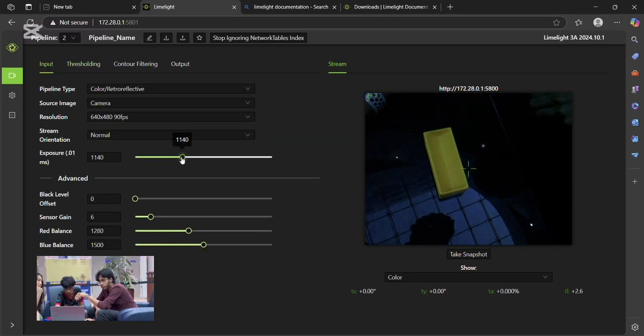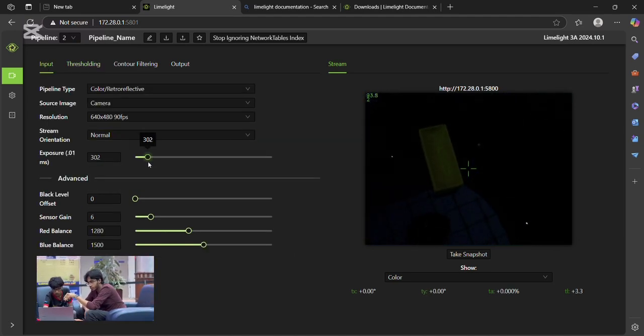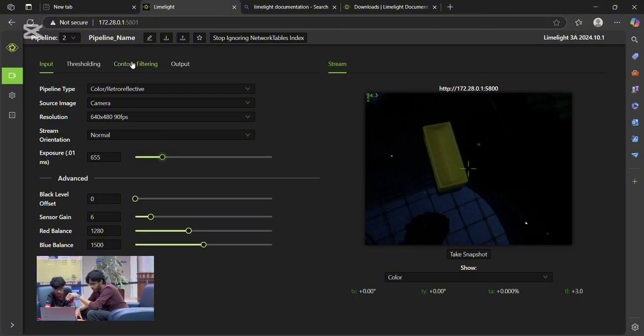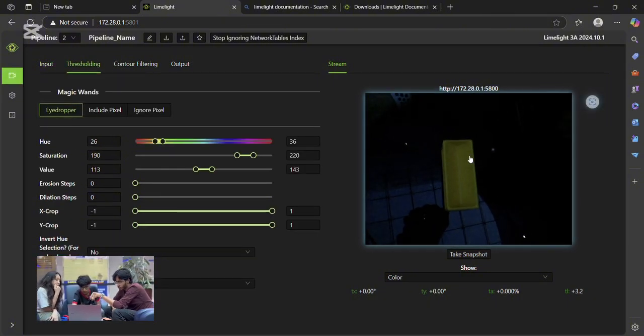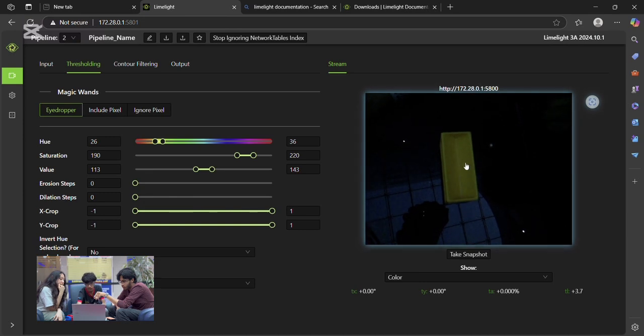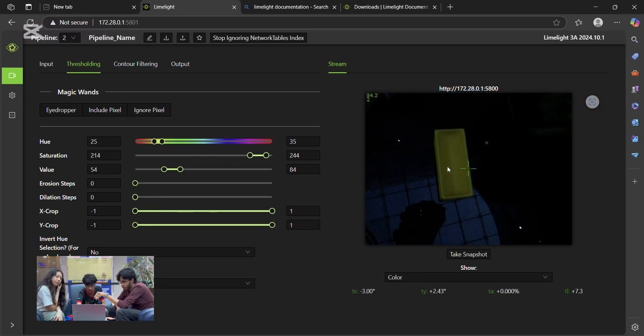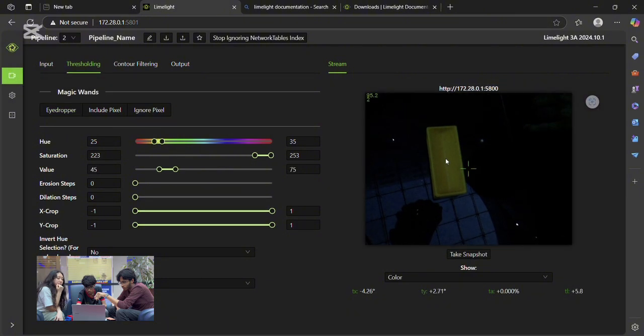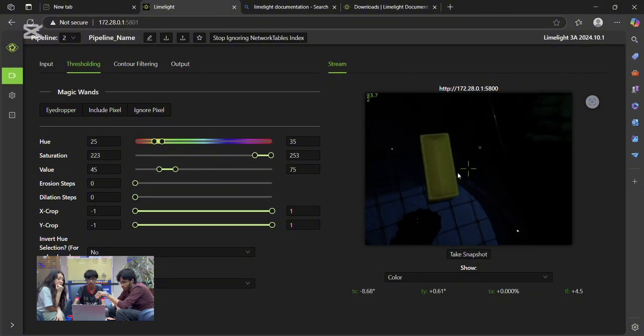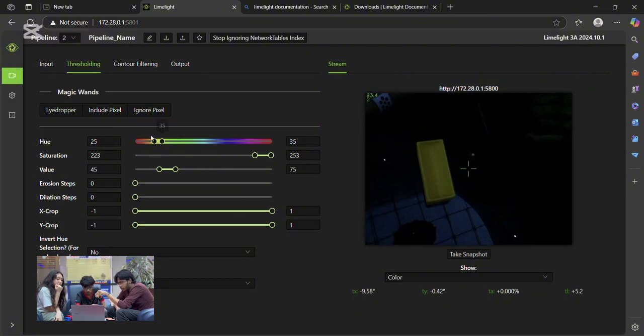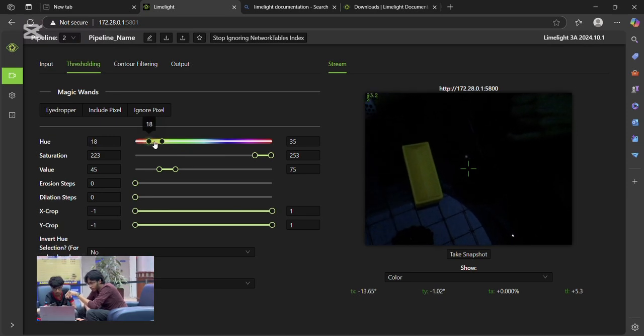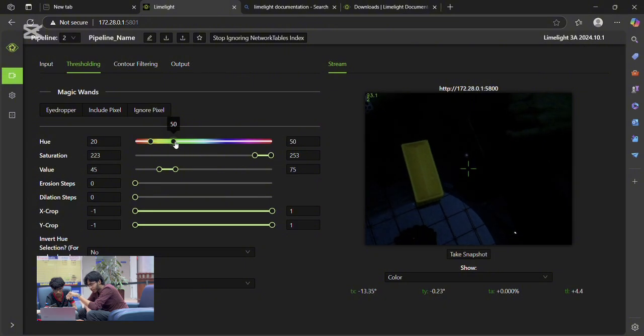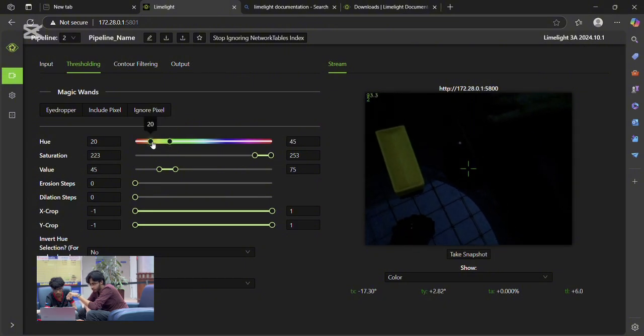Now we can adjust the exposure. Usually, exposure should be as limited as much as possible. So we should set it somewhere in the 600 ranges. And once you adjust the exposure once again, then you have to do the eyedropper again. Pro tip, if you're tracking red elements like the alliance markers, enable invert hue thresholding, since red is split across a huge spectrum.